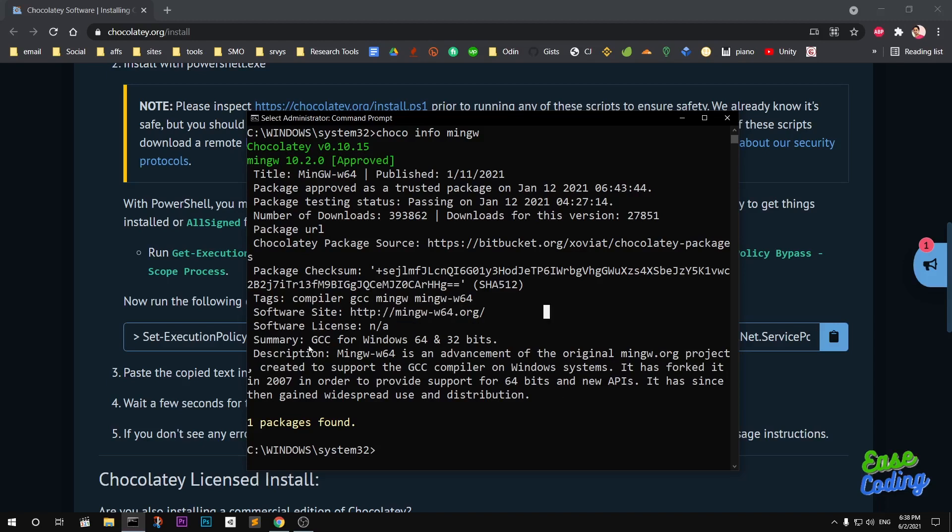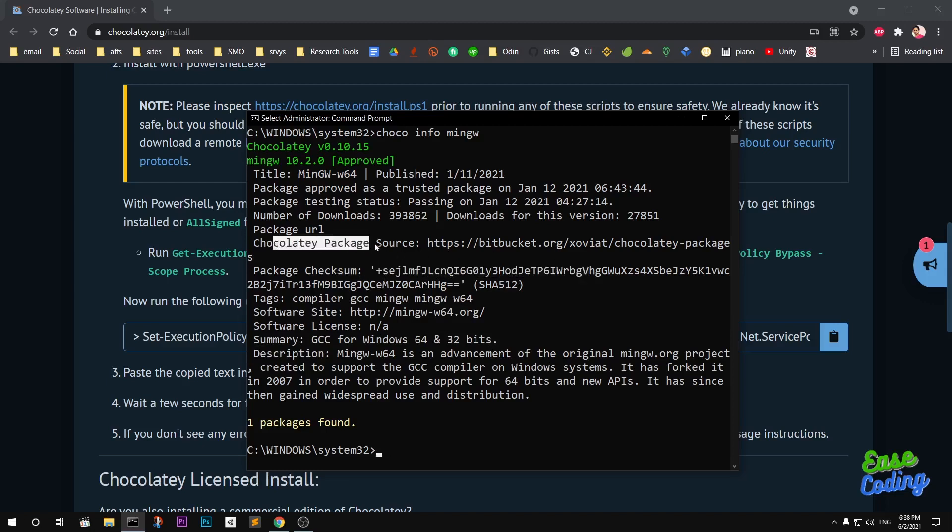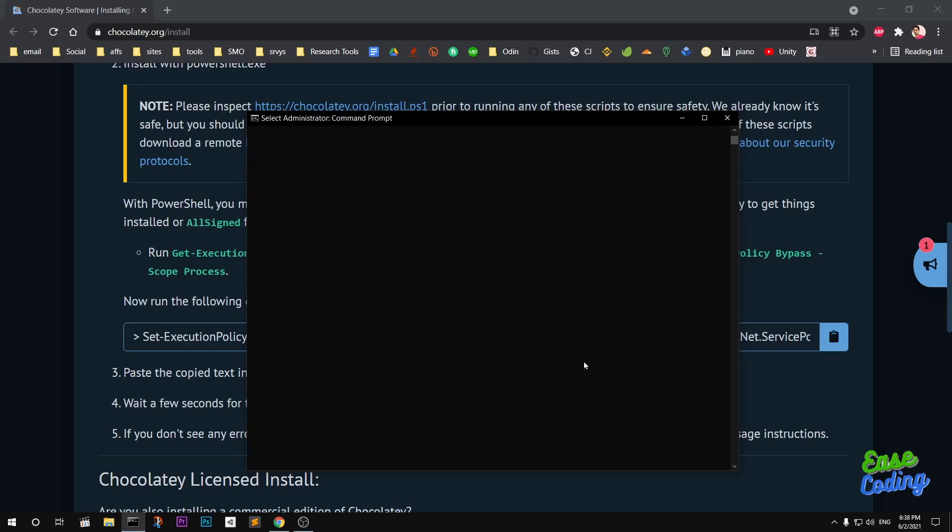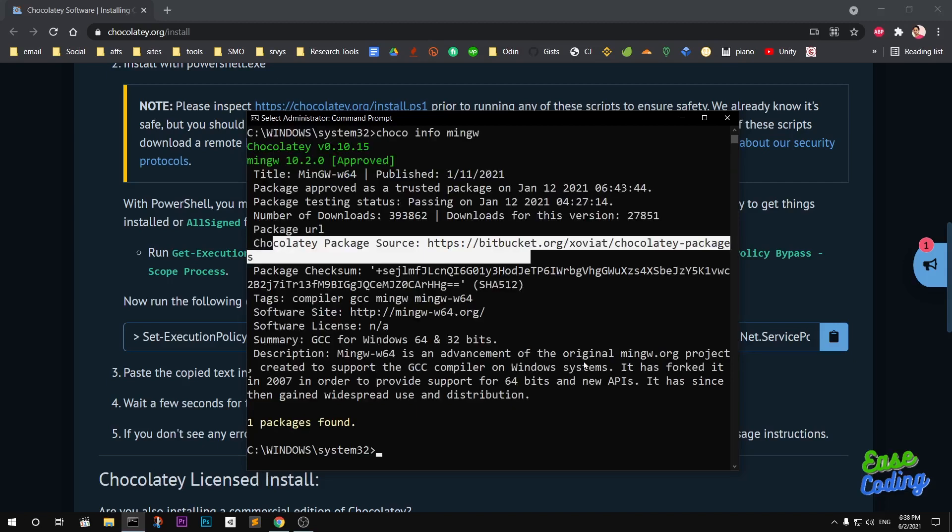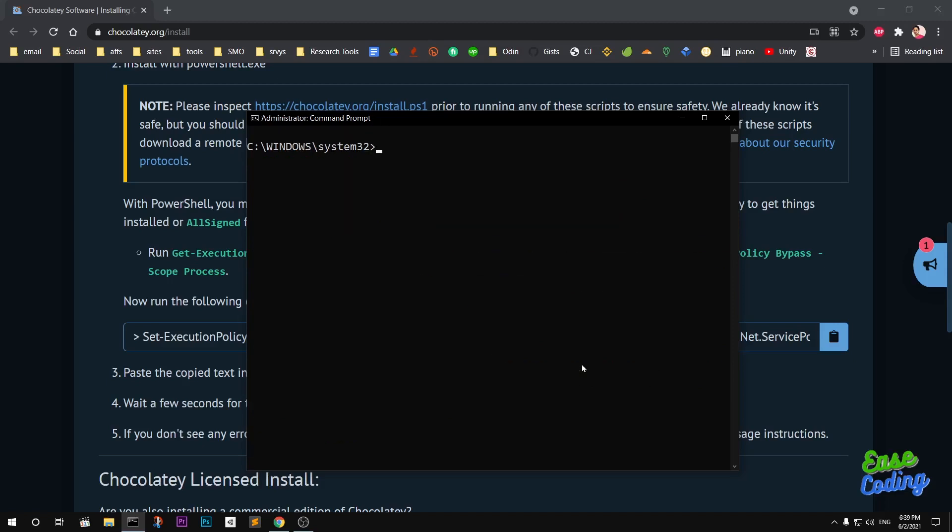The Chocolatey package source is coming from Bitbucket. Now to install MinGW, you will simply say Choco install MinGW. You can also say Y or A or simply run it and then hit enter.